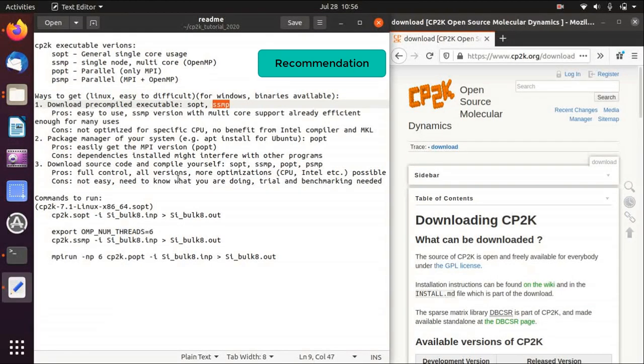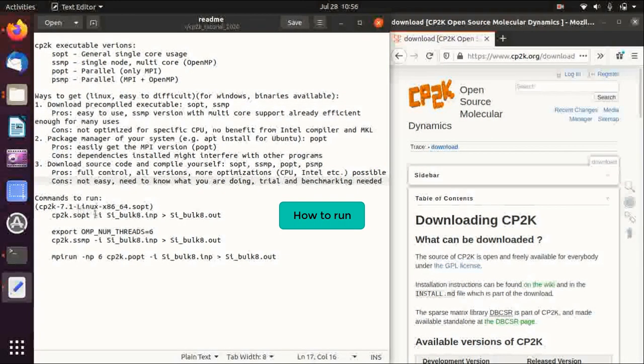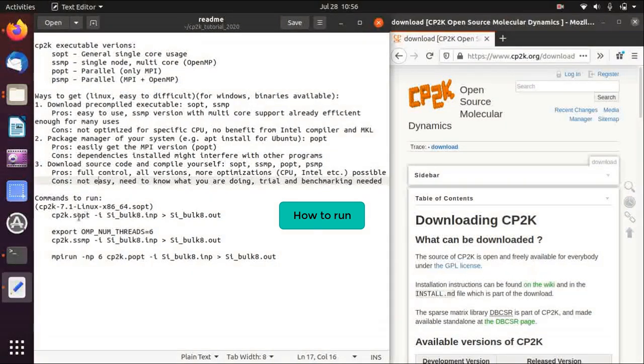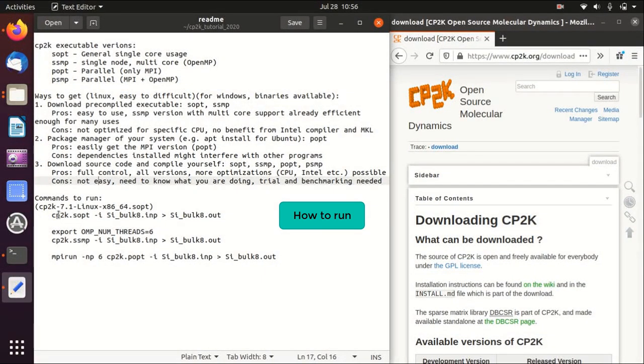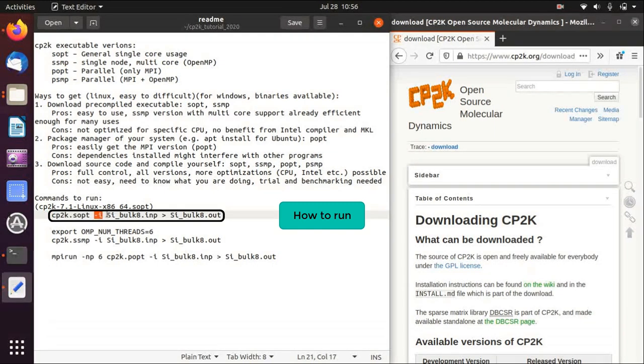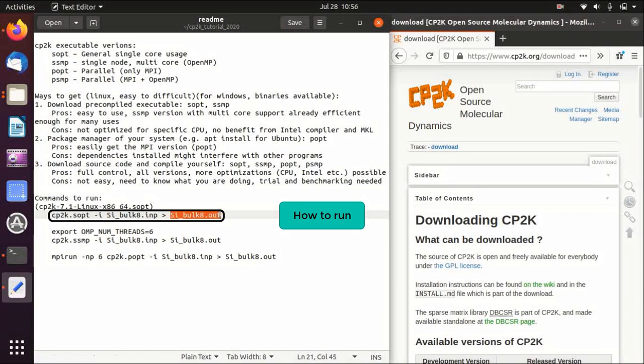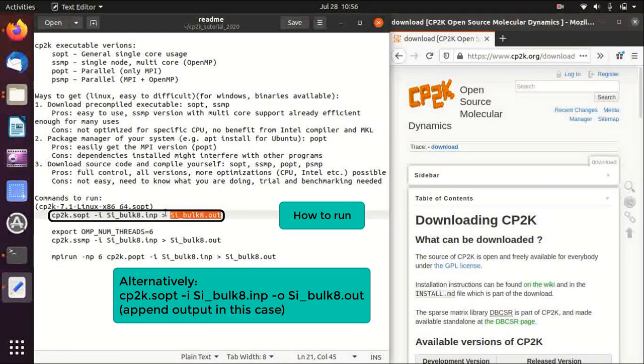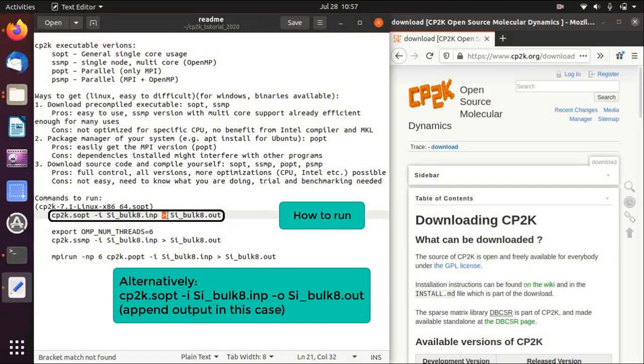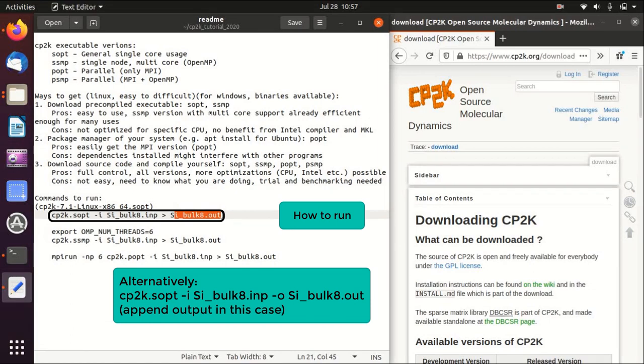To run the command, basically for SOPT this is the serial version, you could just run the command minus i followed by the input file and redirect the standard output to the output file. You could do some other ways, let's say minus o and then the output file, but usually it will append to the output file. Usually I prefer to use this redirection sign here.